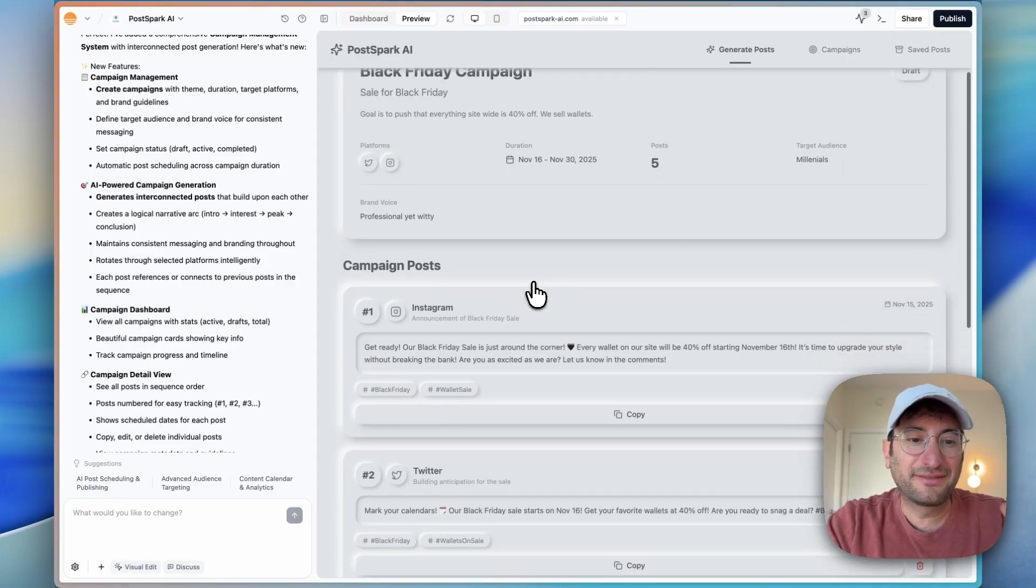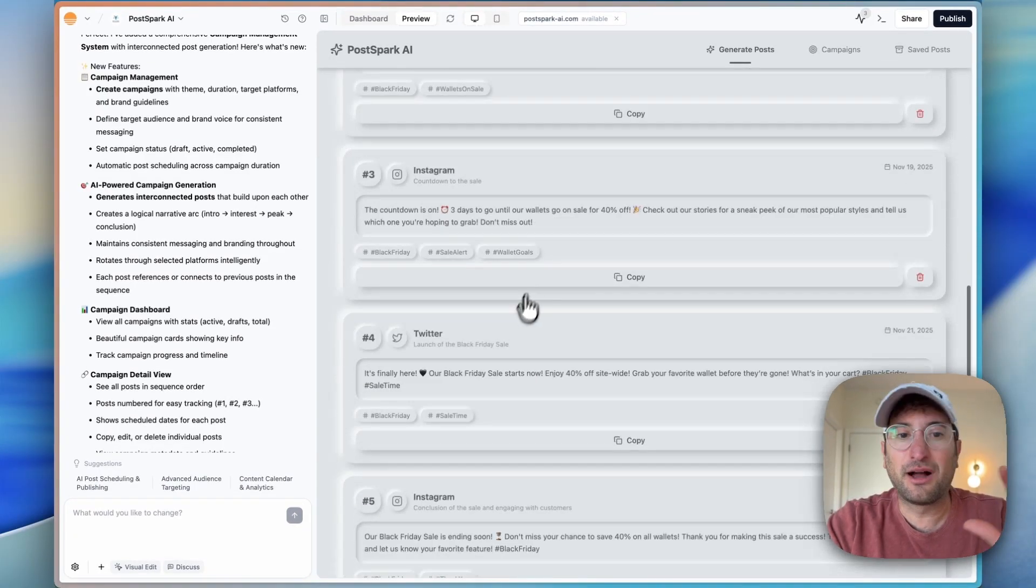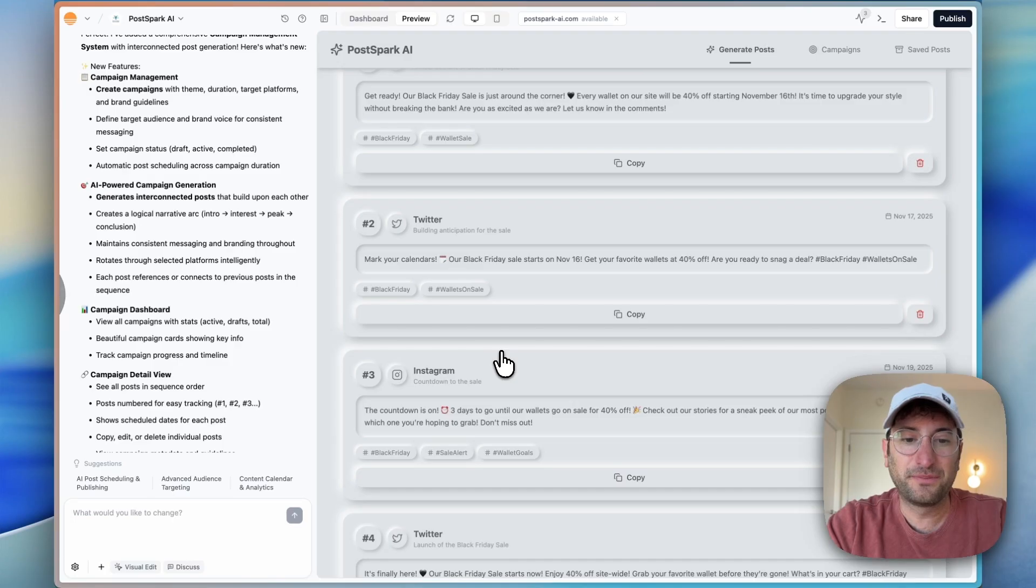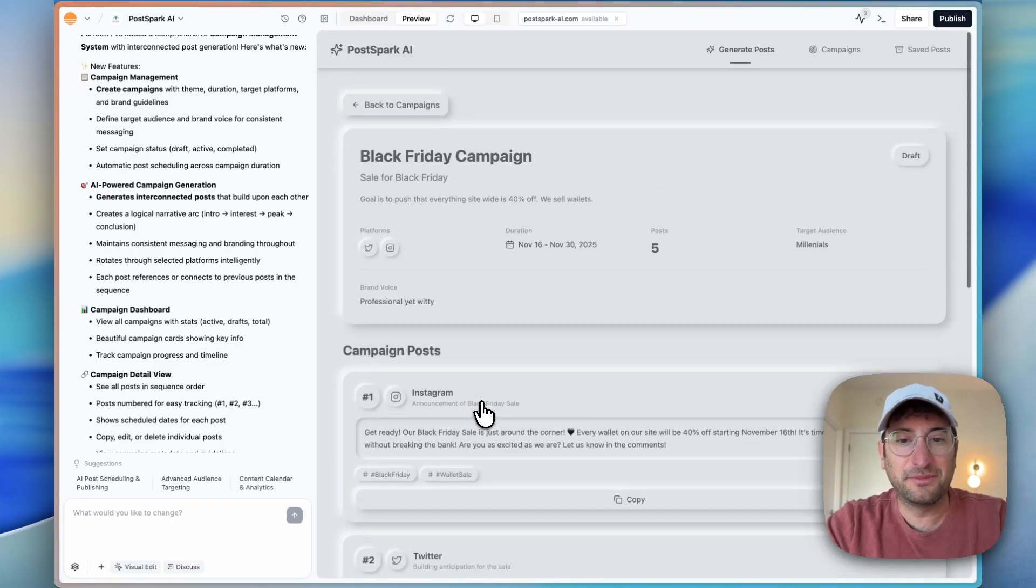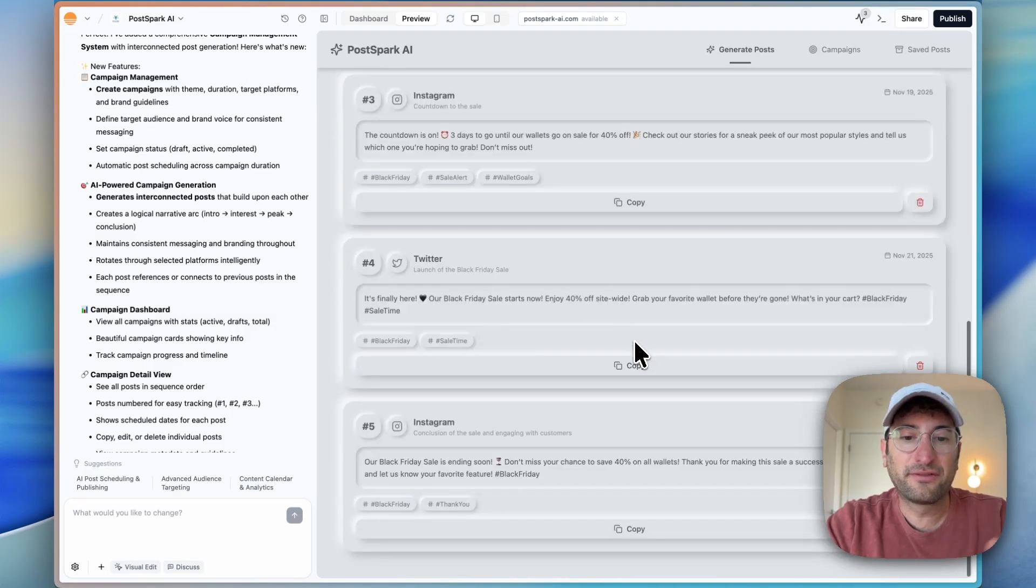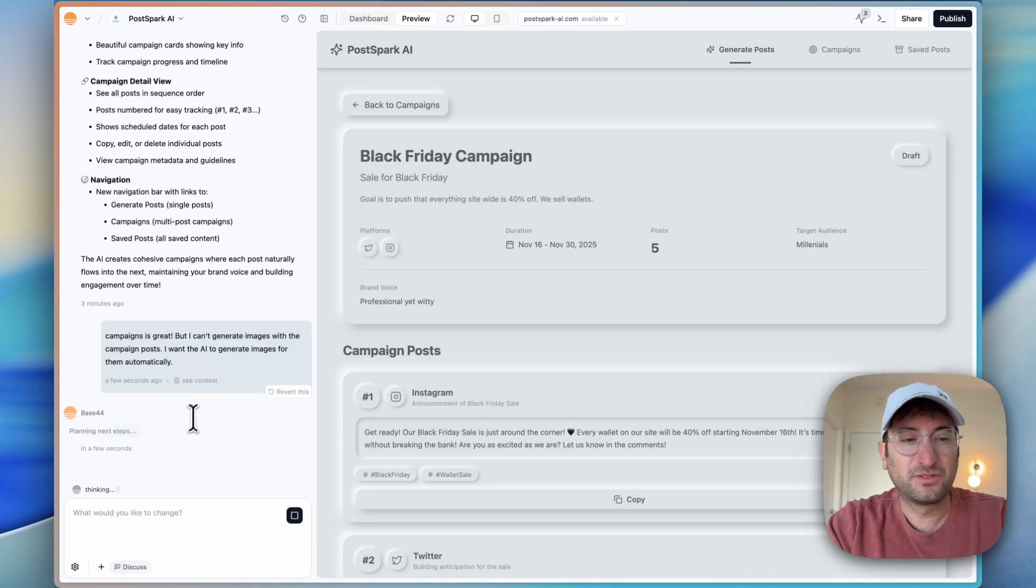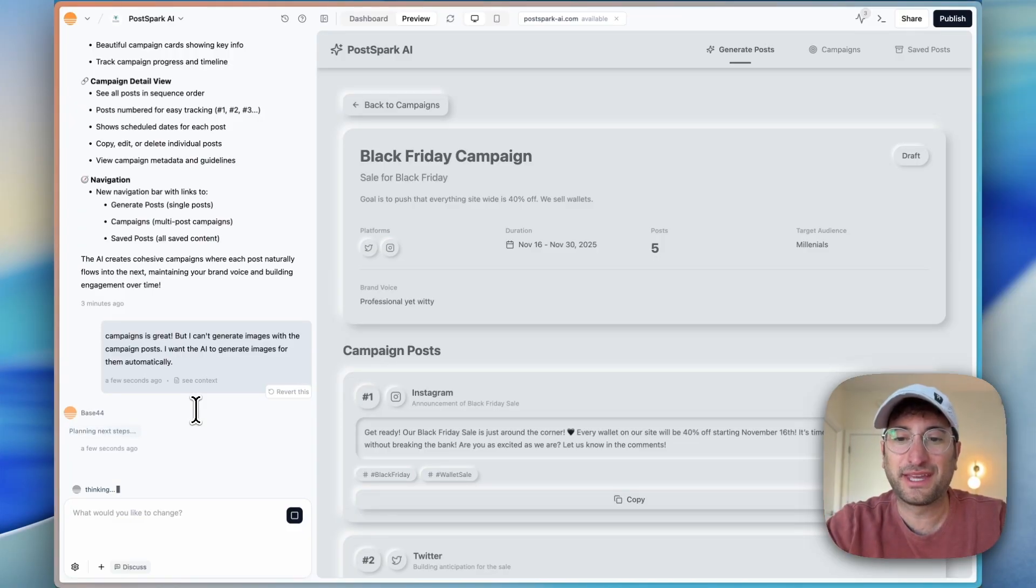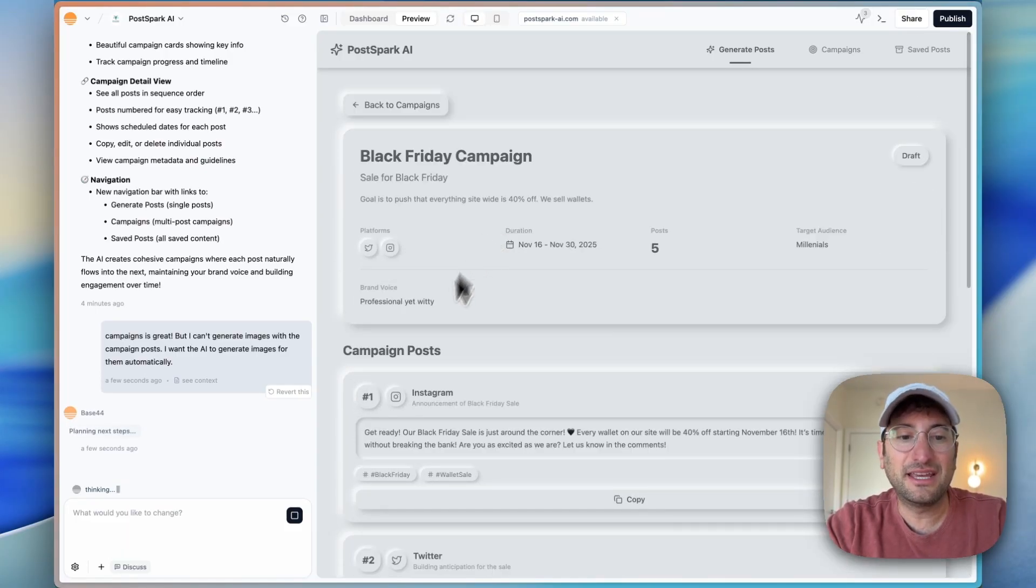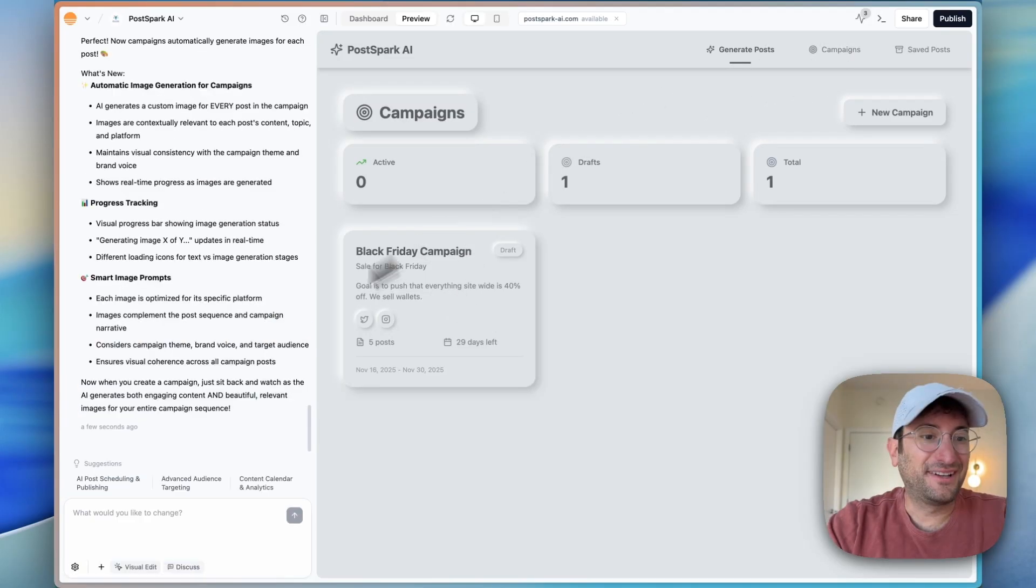We have our draft, it created five posts, a combination between Instagram and Twitter. Now, the one thing that it didn't do is generate images, and I didn't have the ability to generate any images. So I'd love for it to do that. So I'm going to add that as a feature. I'm just asking it to add that feature so we can generate images with the campaign posts automatically. And one more thing that's cool is if we go back, we can see the campaign is saved here. So we can go back and get back to our campaign. So it says it did, again, it did this in the first try. Let's go ahead and go back to our campaigns and try to create a new one and see if we get those image results.